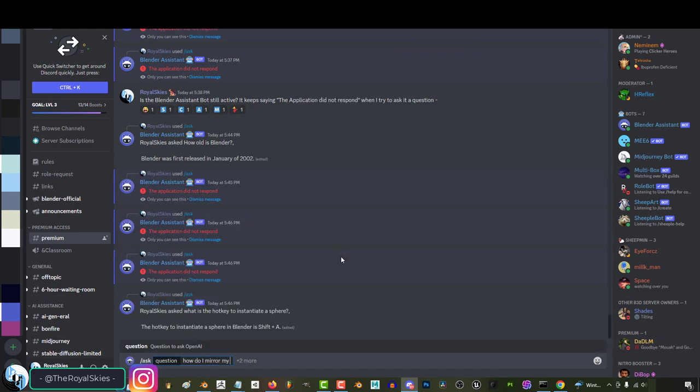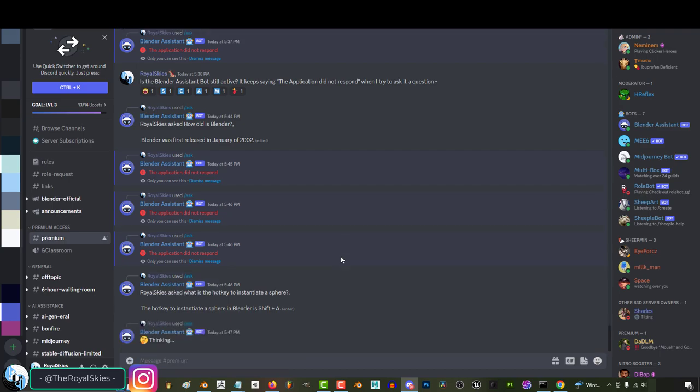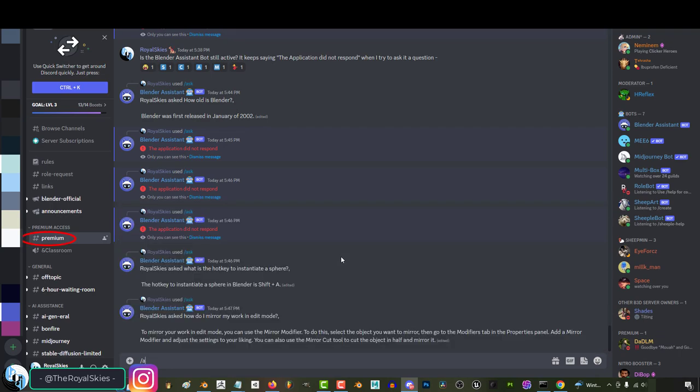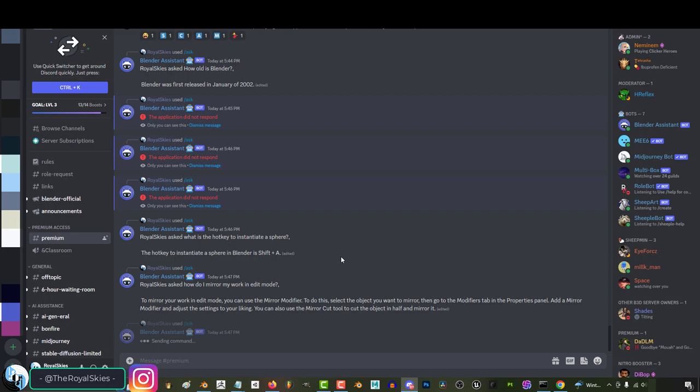to my understanding, at the moment, to access this AI it costs $5 a month to have membership on the Blender Discord. But once you're in, you just go to the premium section, type slash, ask, whatever your question is, enter, and you're done.